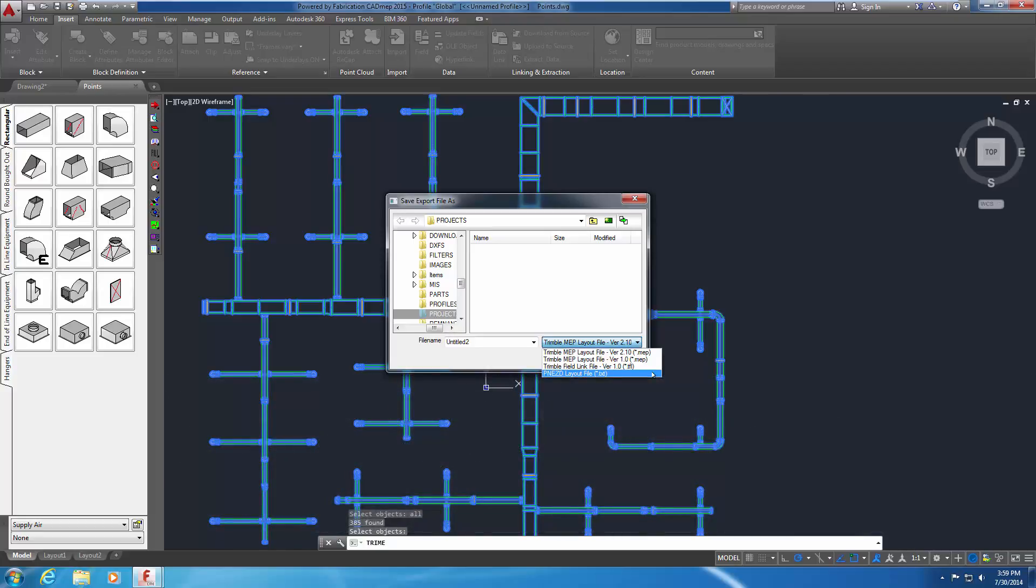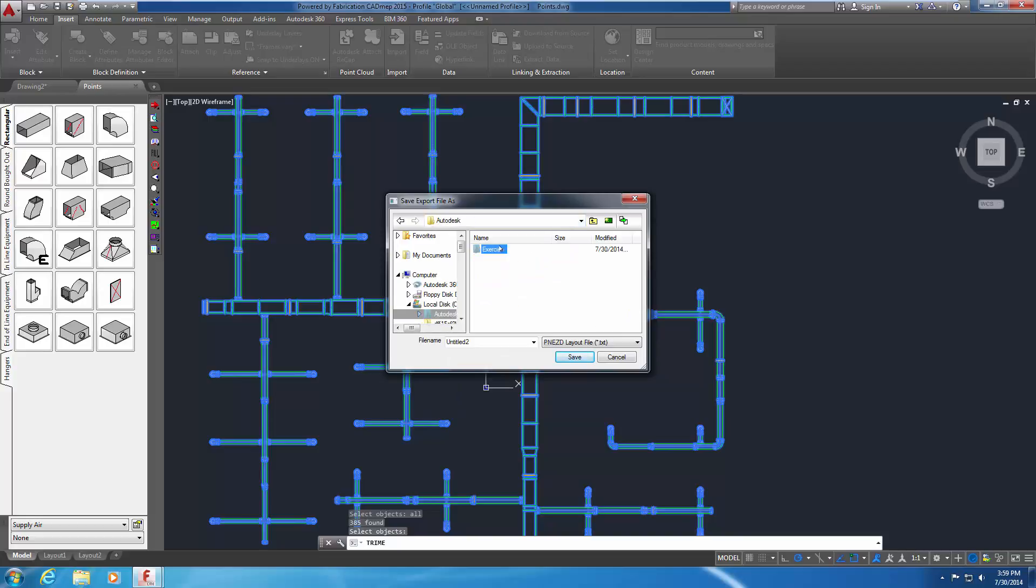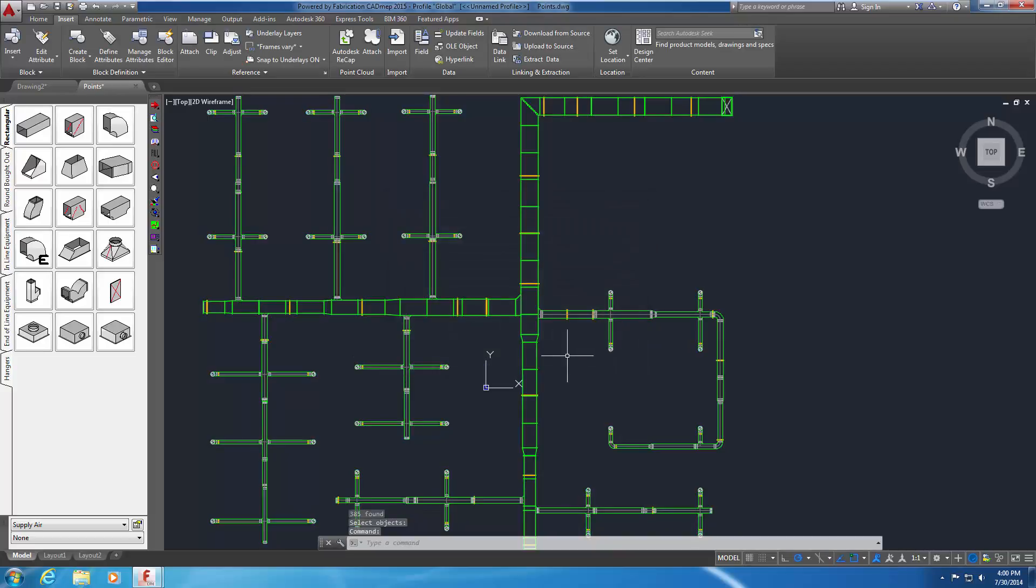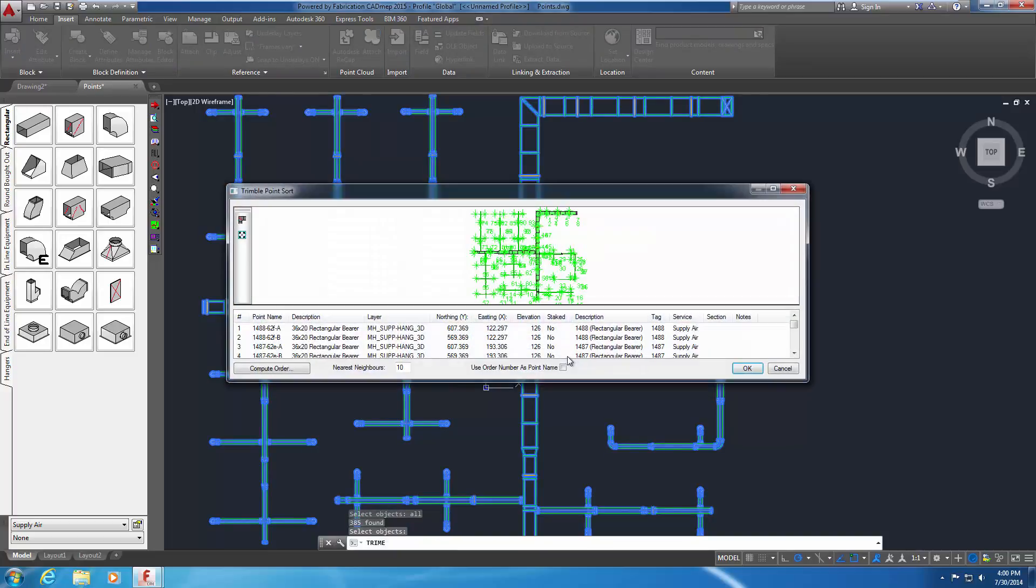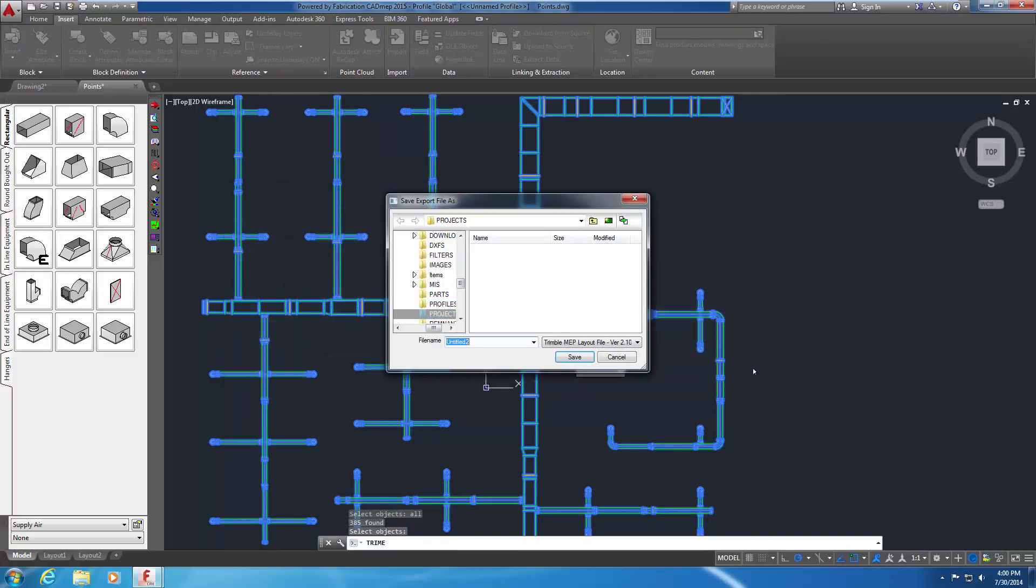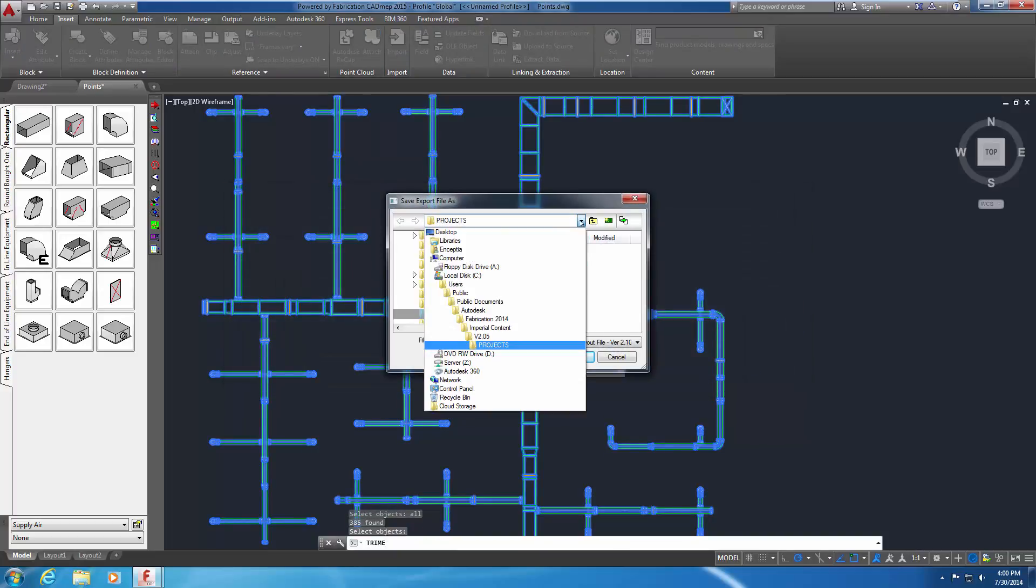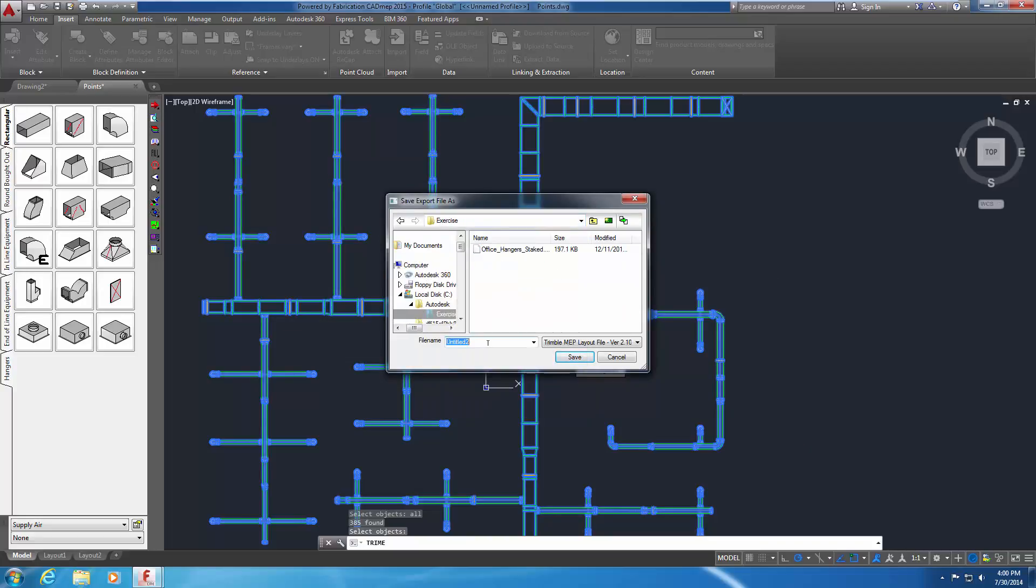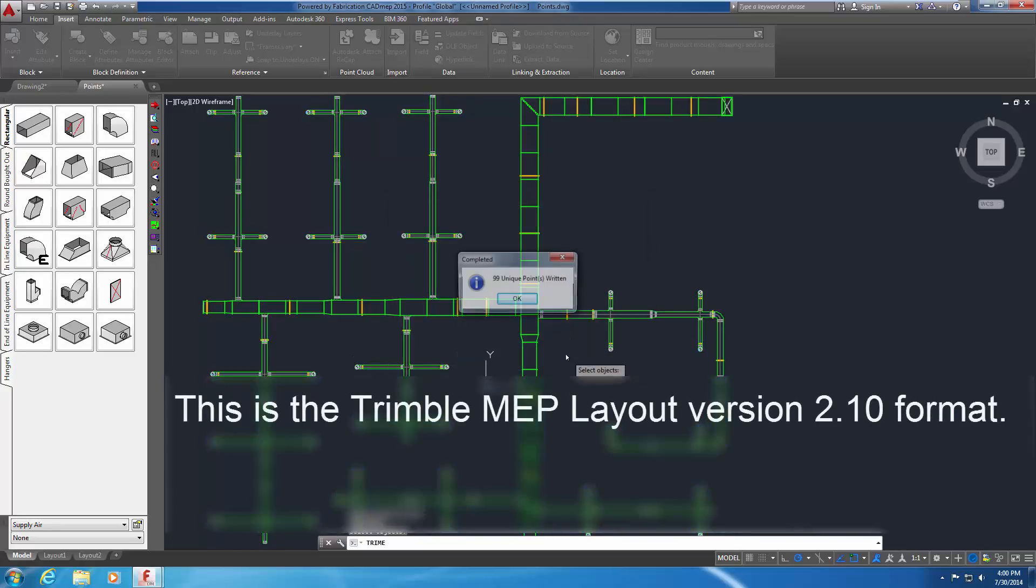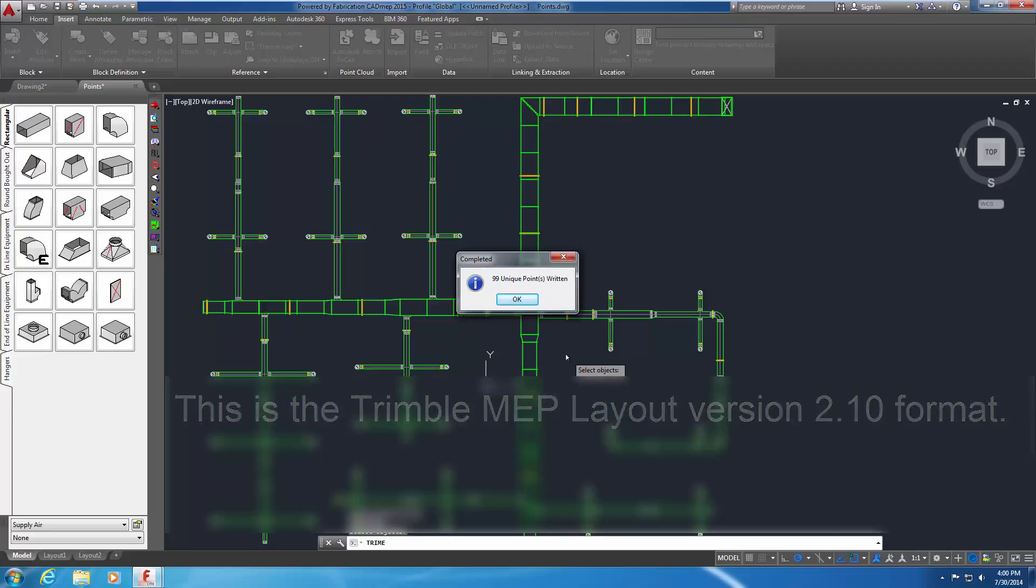Browse to the Exercise folder. Enter office underscore hangers as the file name and select Save. Repeat the previous steps to save the same points to a Trimble format file. To do this, enter TRIME in the command line and select all items in the model. Select OK in the Point Sort dialog. Browse to the Exercise folder. Name the file Office underscore hangers and save the file in the default file format. This is the Trimble MEP layout version 2.10 format.